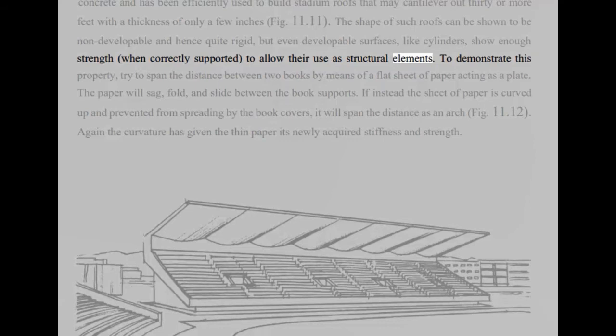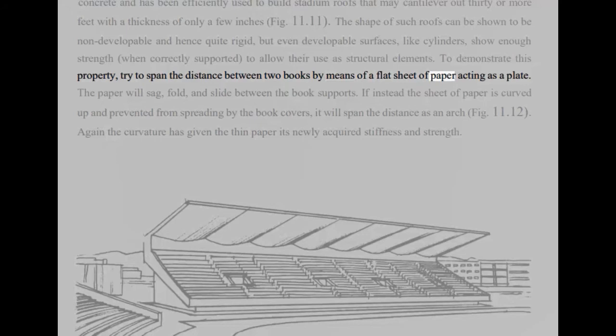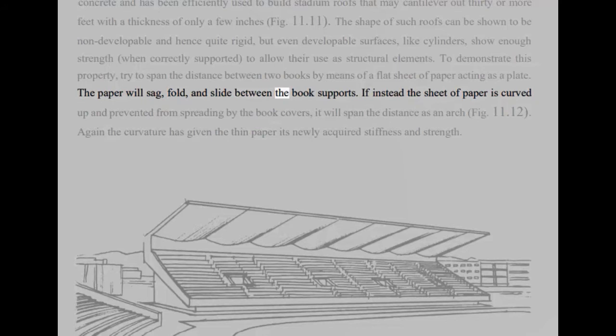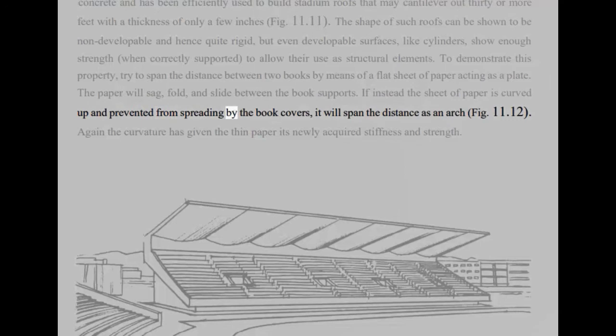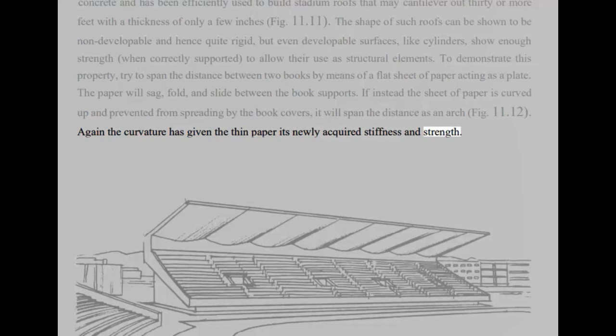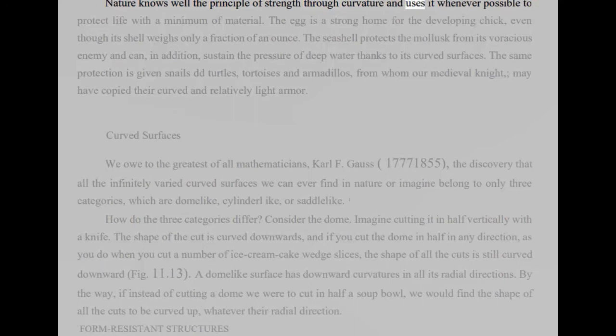To demonstrate this property, try to span the distance between two books by means of a flat sheet of paper acting as a plate. The paper will sag, fold, and slide between the book supports. If instead the sheet of paper is curved up and prevented from spreading by the book covers, it will span the distance as an arch, Fig 11.12. Again the curvature has given the thin paper its newly acquired stiffness and strength.